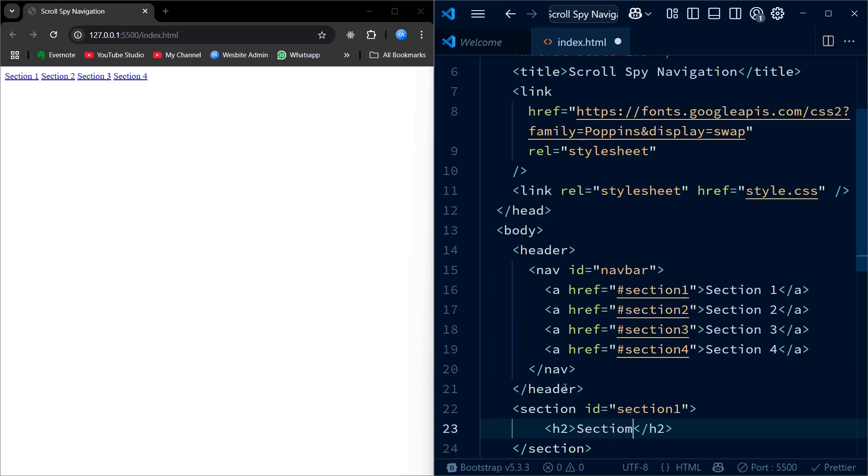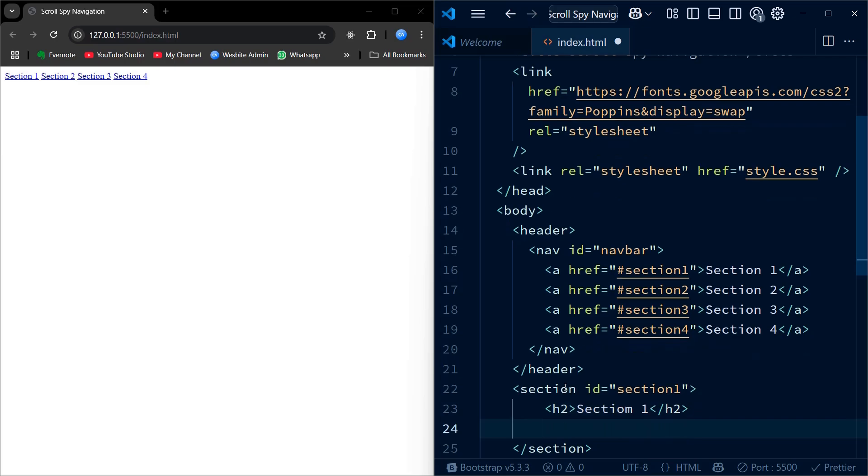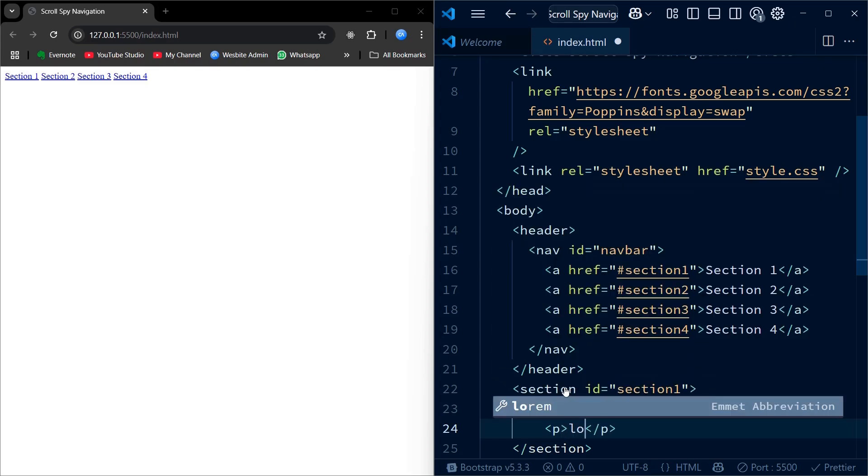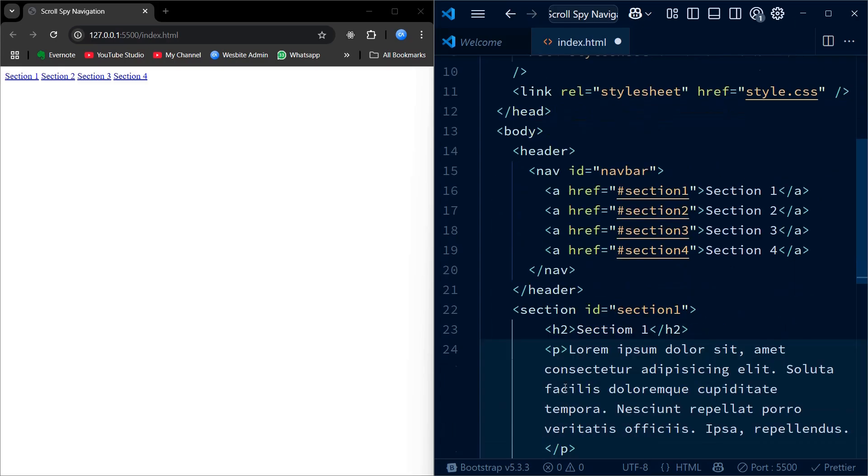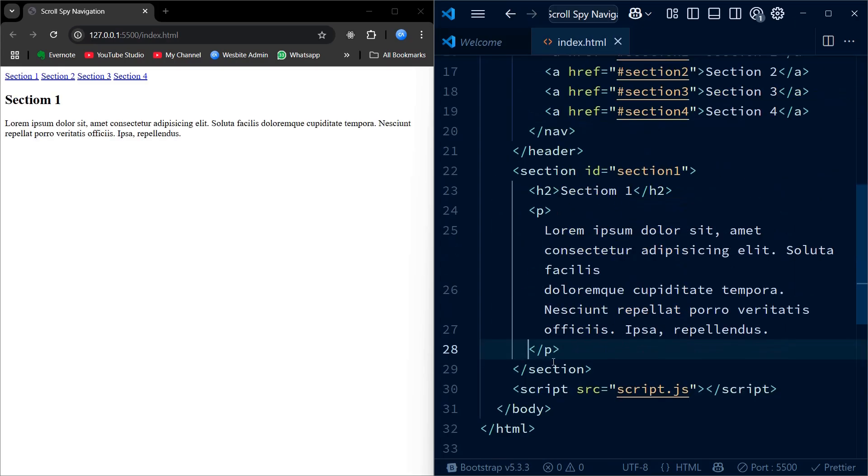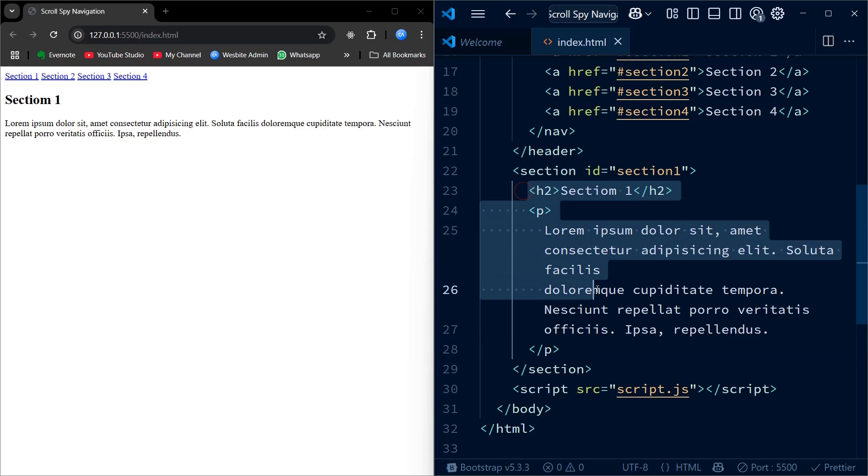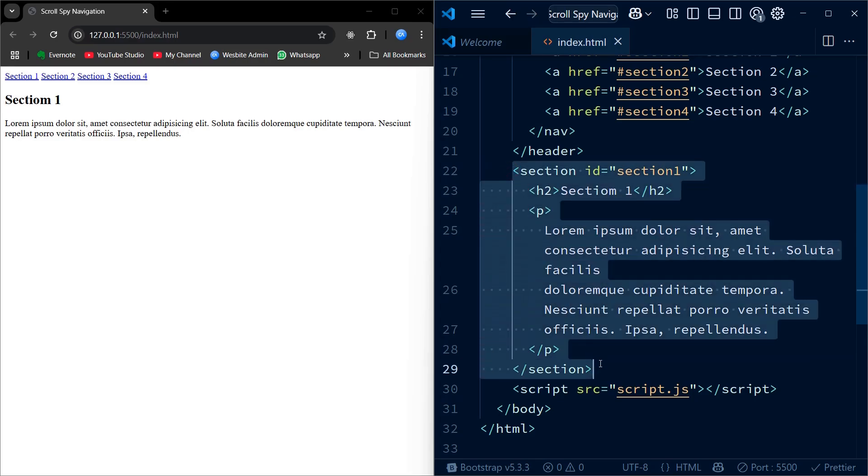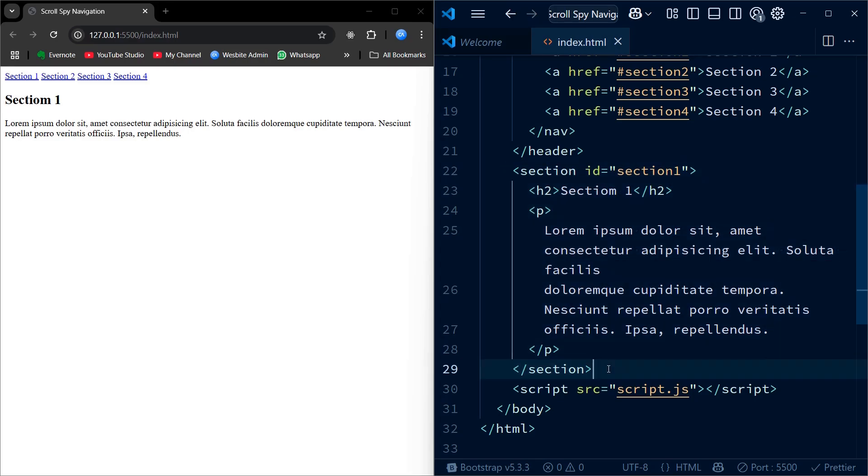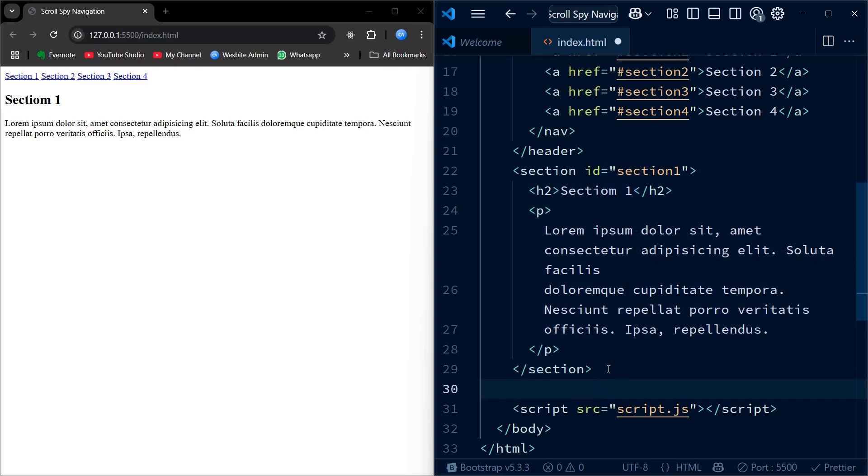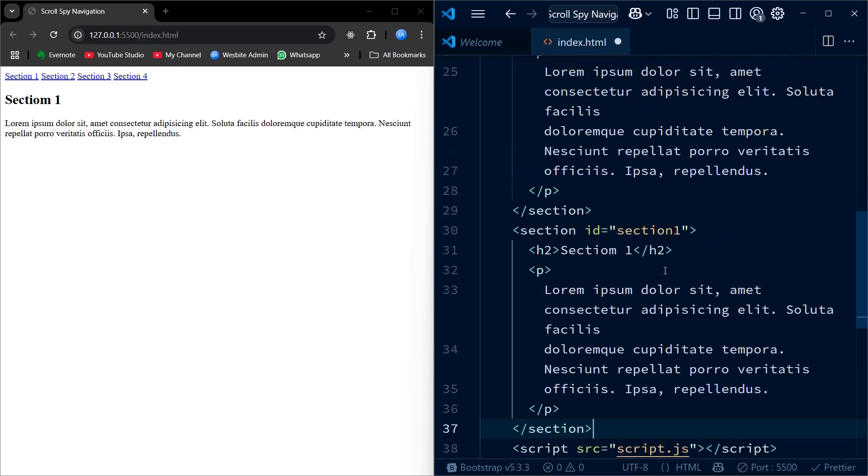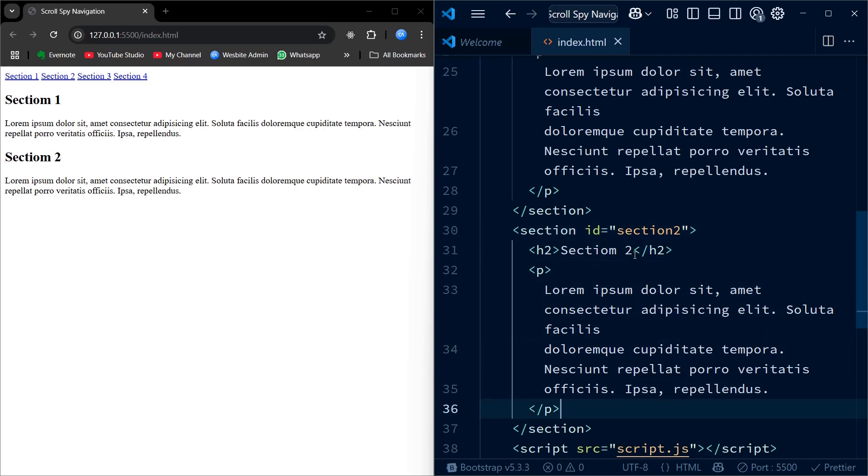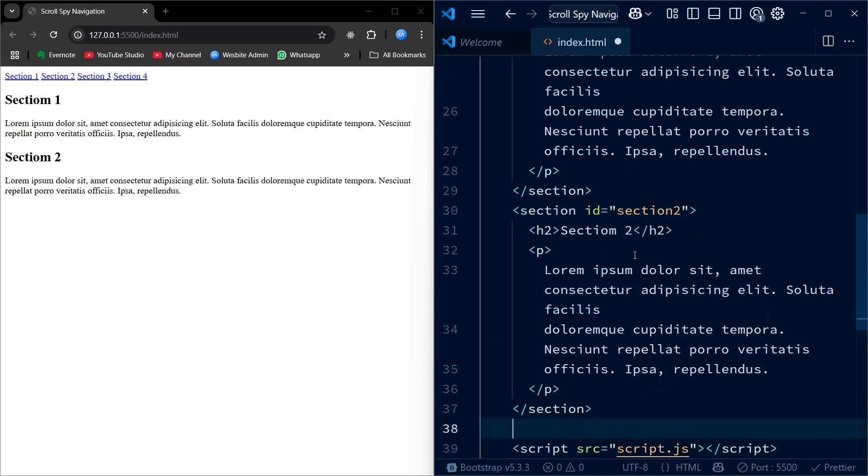Inside each section we have a heading using h2 tag and a paragraph with some placeholder text, just some lorem ipsum to fill out for now. This setup is important because it gives our page vertical height, enough content to scroll through. Scrolling is the key here because we are going to highlight the nav link of the section currently in view. That's what scrollspy does.